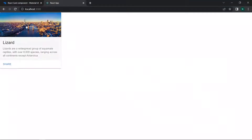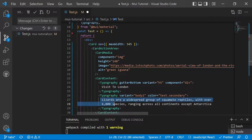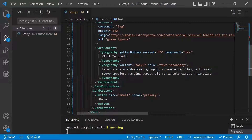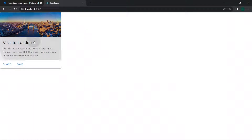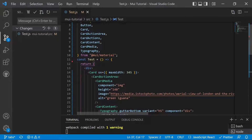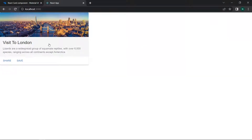After adding the image URL and saving, the card now shows the new image. We can also change the description — for example, to 'A visit to London' — and add more buttons like Save alongside the existing Share button. The maxWidth property can be changed from 345 to 500 to increase the width of the card.